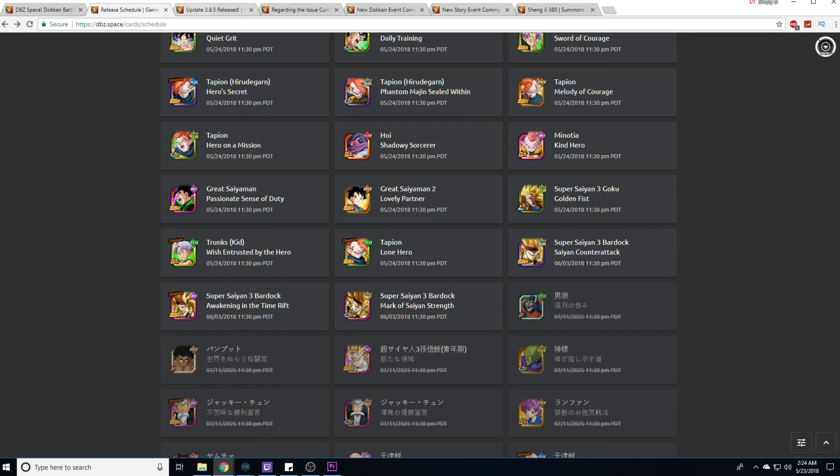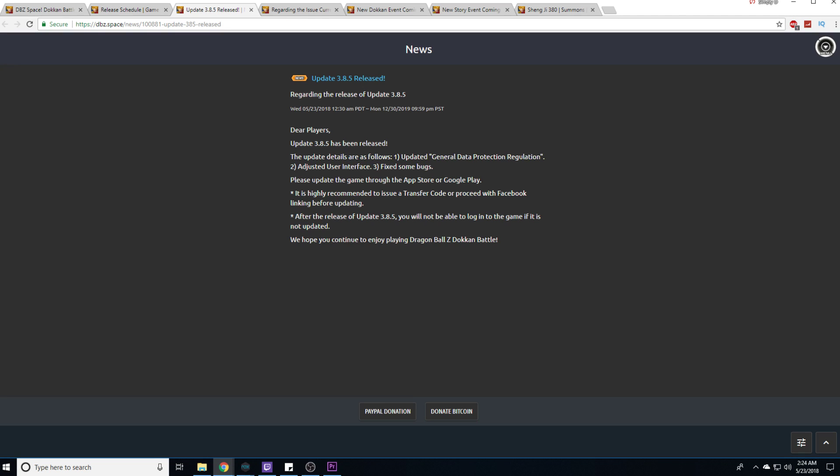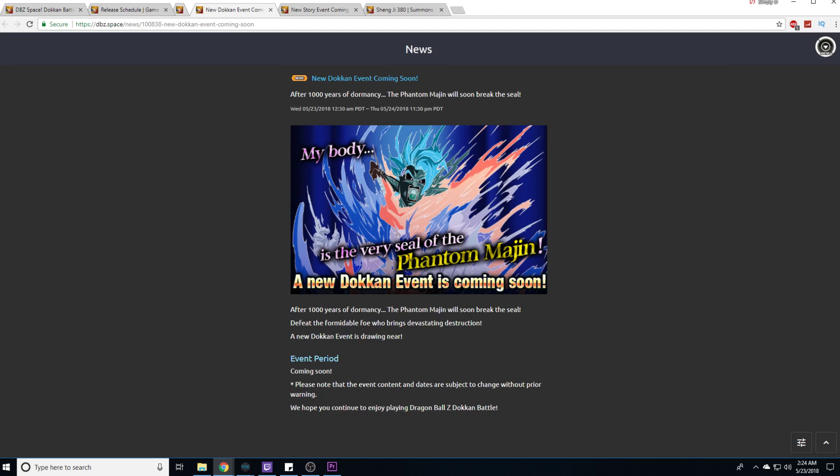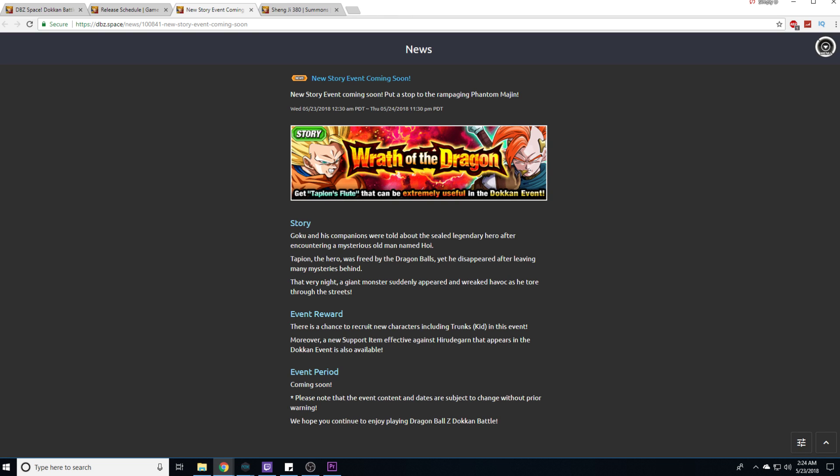3.8.5 updated general protection regulation. All of Bandai's games have been doing this little thing where it's like we'll be tracking data, are you gonna allow this or reject it? I just said reject personally. Adjusted user interface, fix some bugs. What bugs Bandai? There was a bug, this is one of them I guess, it pertains to Bergamo. Getting one stone compensation. Here's the announcement for the Tapion event and here's the announcement for the Wrath of the Dragon story mission.